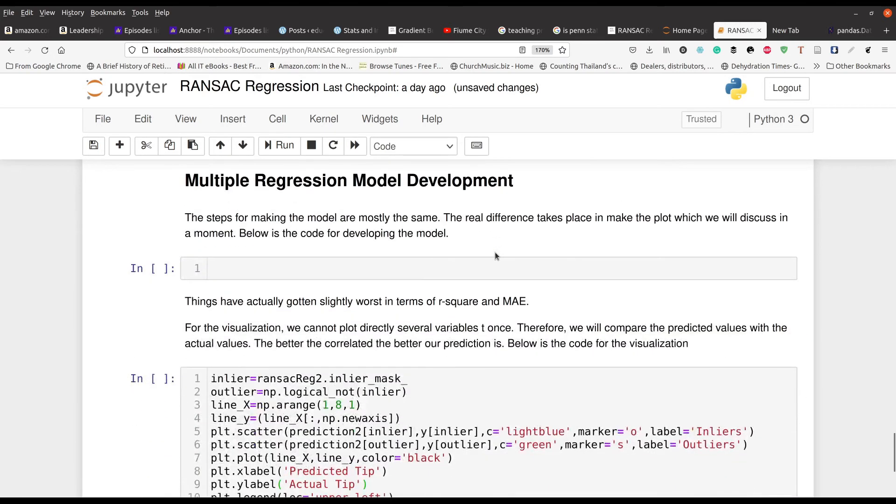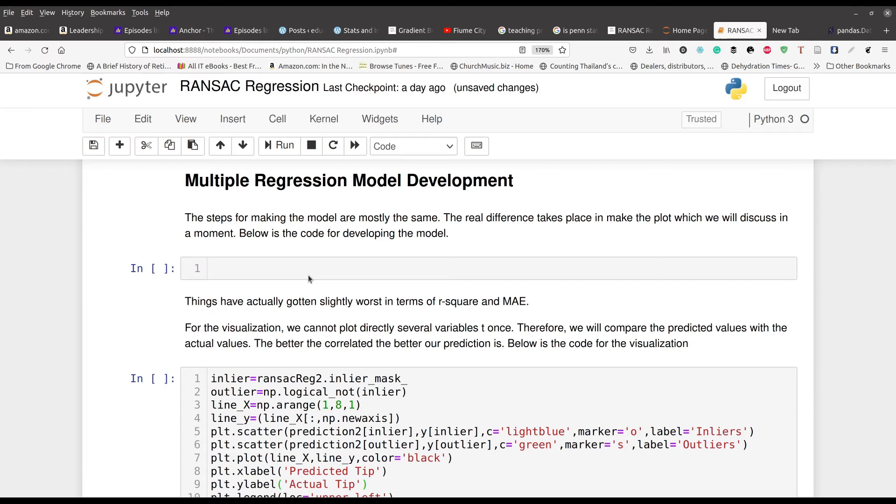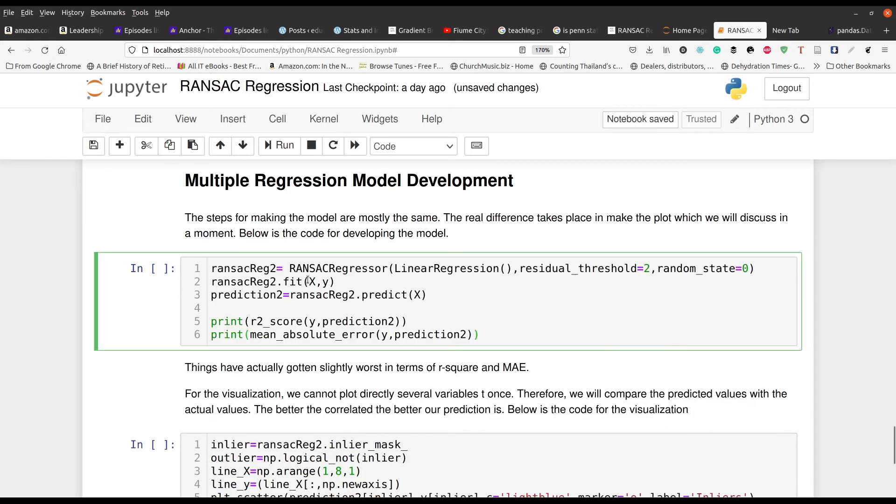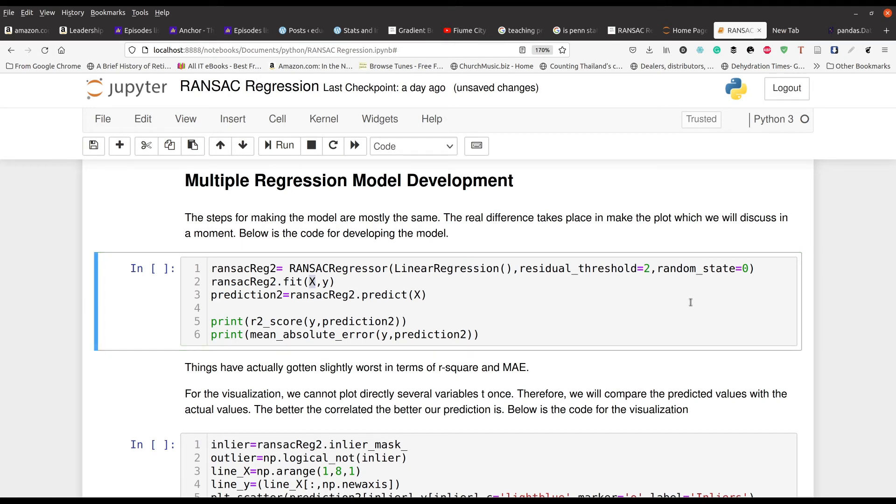Now, next we're going to do multiple regression. And so the only difference, which I'm sure you're aware of this, is that now you have more than one independent variable in the model. That's the only difference. So instead of just using total bill, which is the amount that maybe one individual person spent at the restaurant, we're going to use all of our independent variables. And you can see the code here. All this code is the same. The only thing that is different is that instead of using one variable for my X data frame, I'm using all of them. That's it. So this is multiple regression.